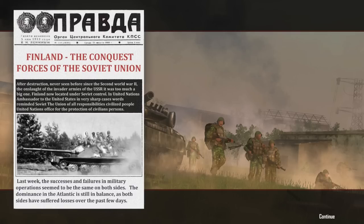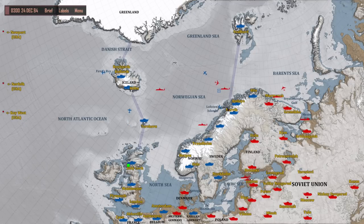Finland - the conquest forces of the Soviet Union. Long story short, Finland has fallen to Soviet control, and we have our next target.